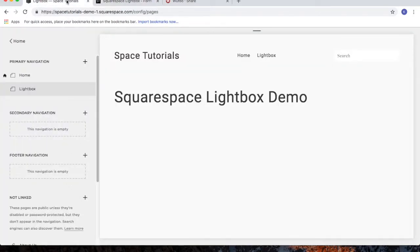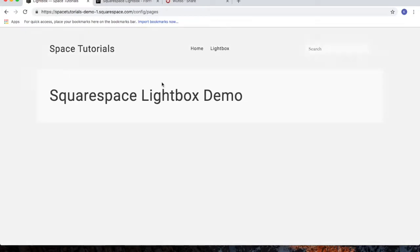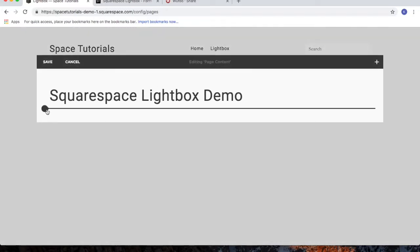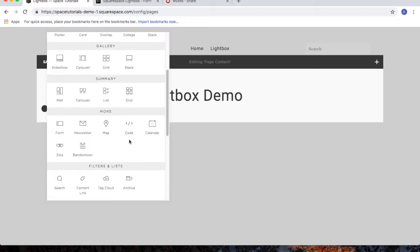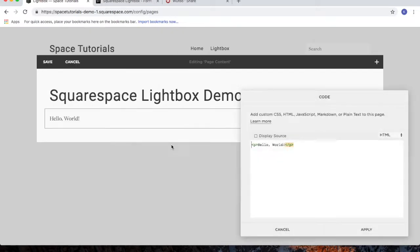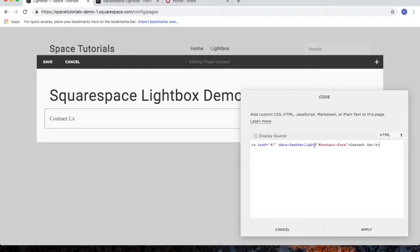Go to your Squarespace lightbox, and for the page that will contain the lightbox, click on edit, add a new block, choose the code block, delete the code that's there, and then paste in the code we just copied from the tutorial.